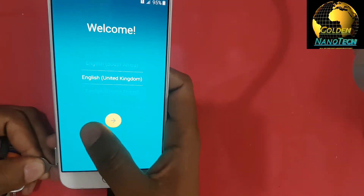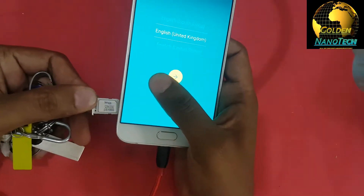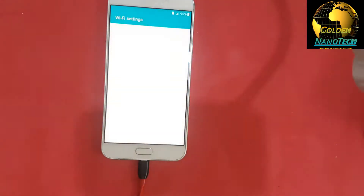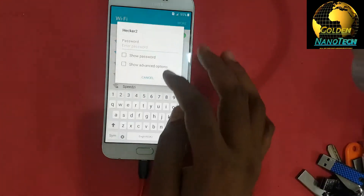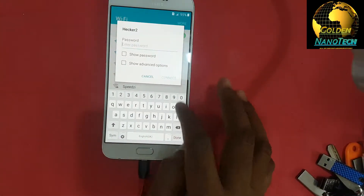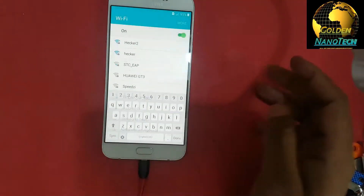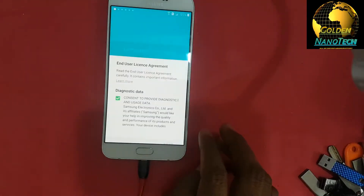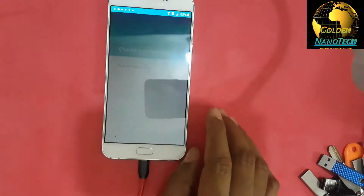Put inside a SIM card and select the language. Click the Wi-Fi, connect, next, next, agree.